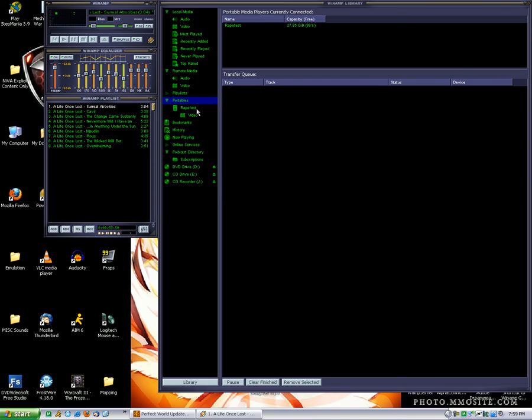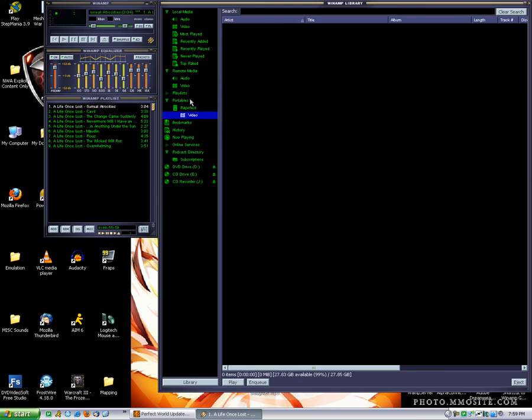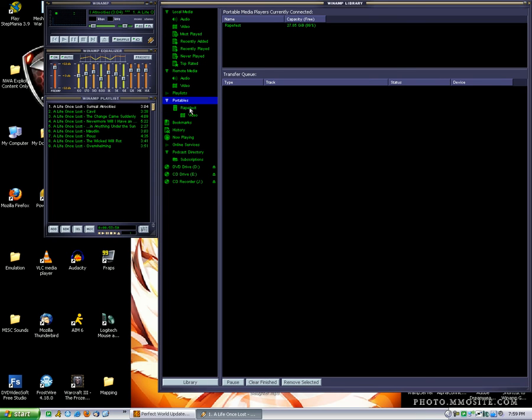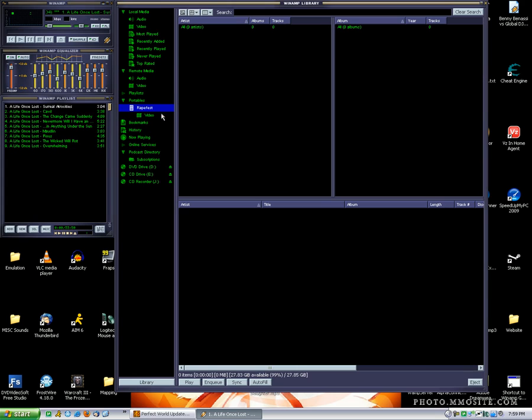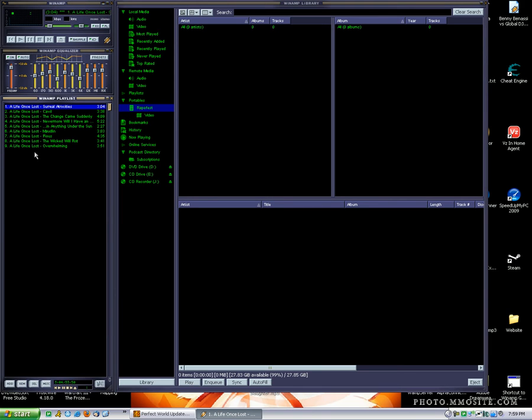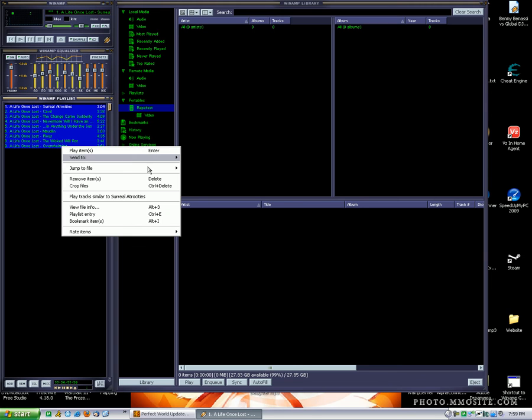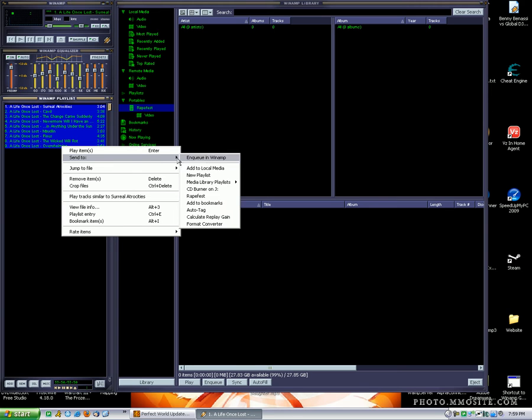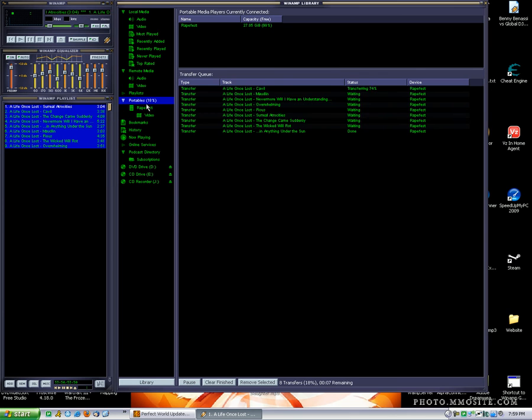So now, as you can see in Winamp, if you go to portables, you can see my iPod, which I aptly named RapeFest. What you can do is to add music to your iPod, just add it to your Winamp playlist, and then I use Ctrl-Shift to select all, or you can do Ctrl-A. And then you just right-click, Send to, and then when the menu pops up, go to the name of your iPod, and then you'll see Portables, and it's transferring the songs.